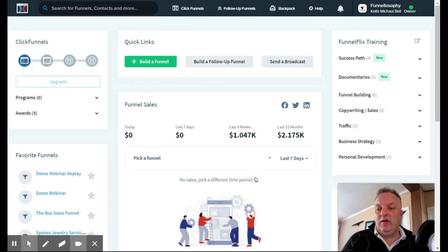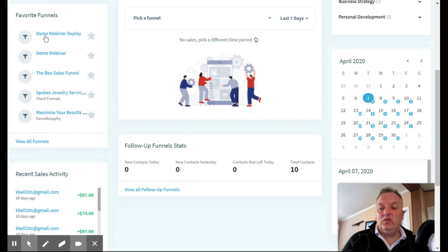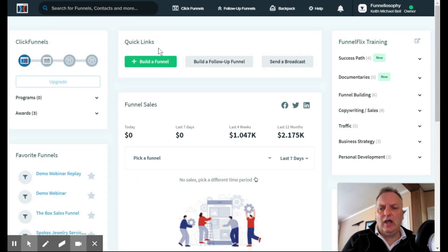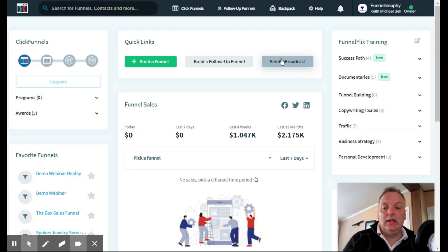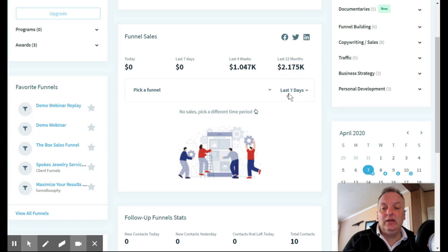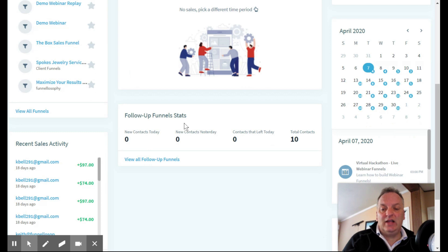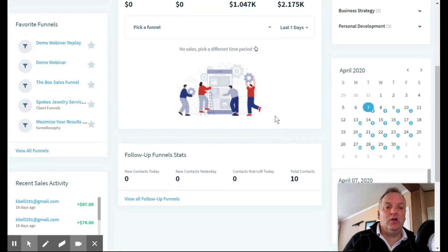On the left-hand side is the account I'm on — I'm on the $97 plan, but if I wanted to upgrade to the $297 plan I'd just click that button. 'My Favorite Funnels' shows the last couple funnels I worked on. Below that is 'Recent Sales Activity' showing how much was spent. 'Quick Links' across the top includes 'Build a Funnel,' 'Build a Follow Funnel,' and 'Send an Email Broadcast' — though the last two require the $297 plan. 'Funnel Sales' gives a breakdown of earnings per funnel, and 'Follow-Up Funnel Stats' would show email campaign results if I were using that feature.